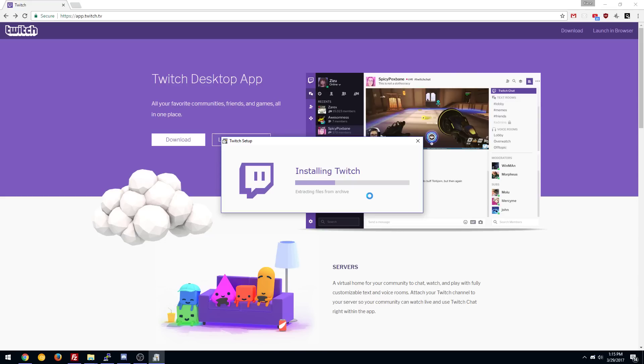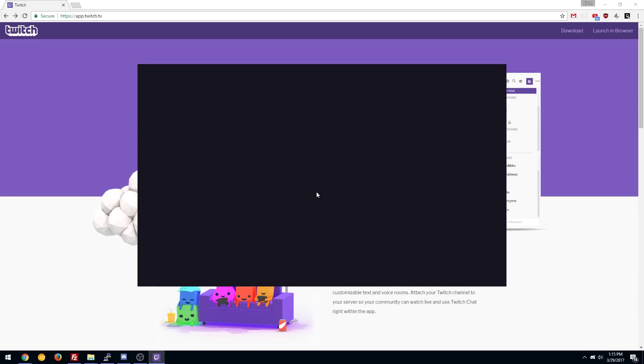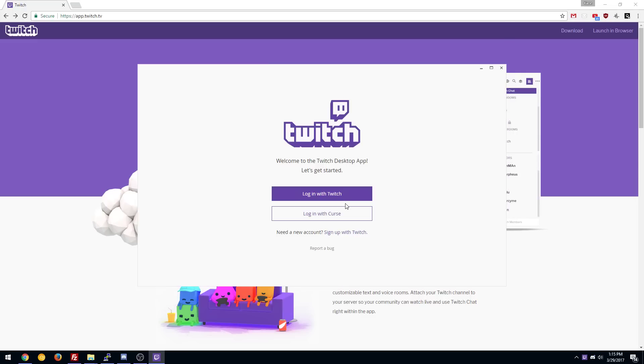This should be relatively quick. It depends on your computer of course but it's a pretty clean install and you won't see that. It'll go black. There you go. It just was giving me permission to, the Windows Elevation permissions there so you wouldn't have seen it of course but that's why it went black.